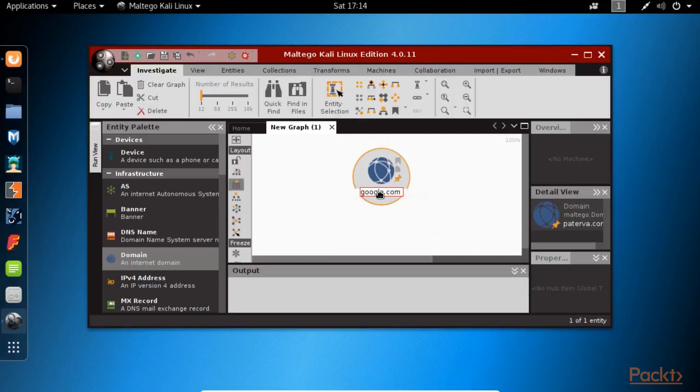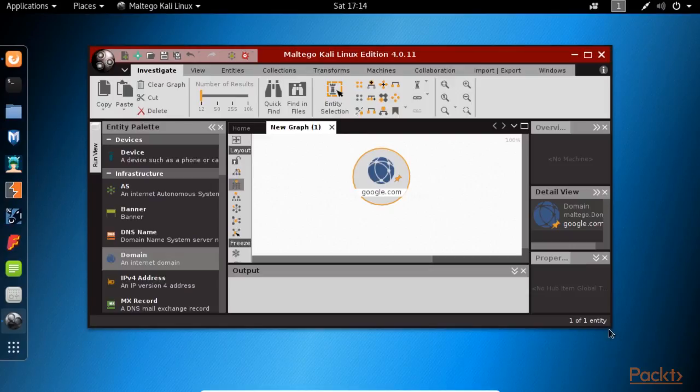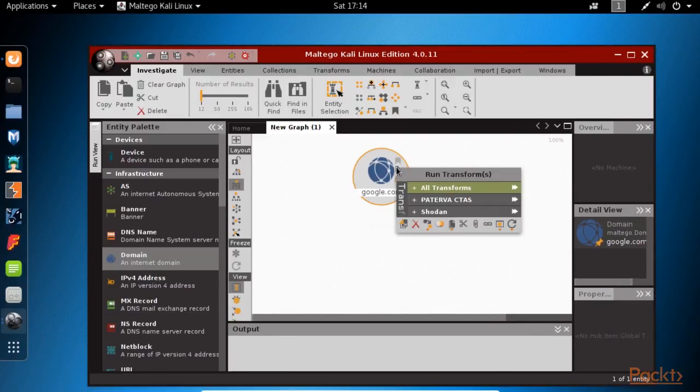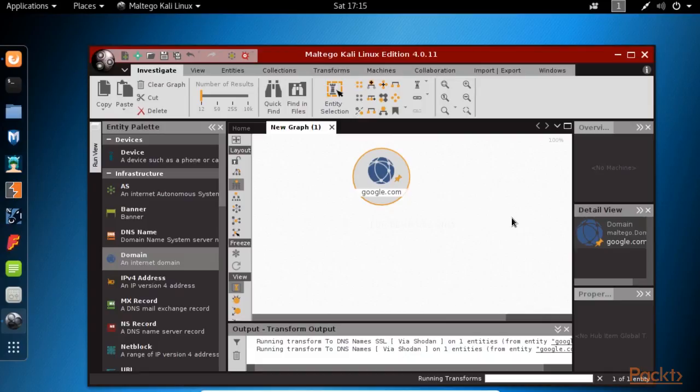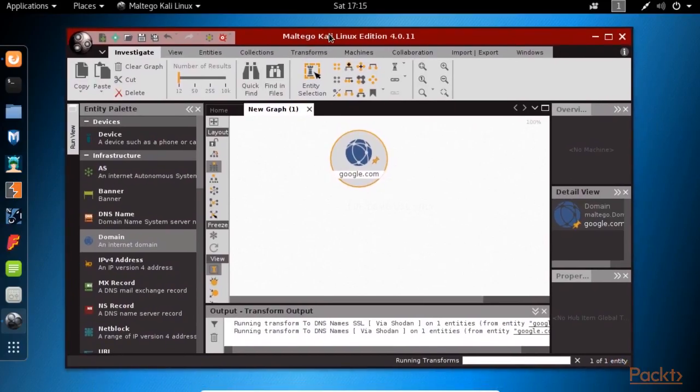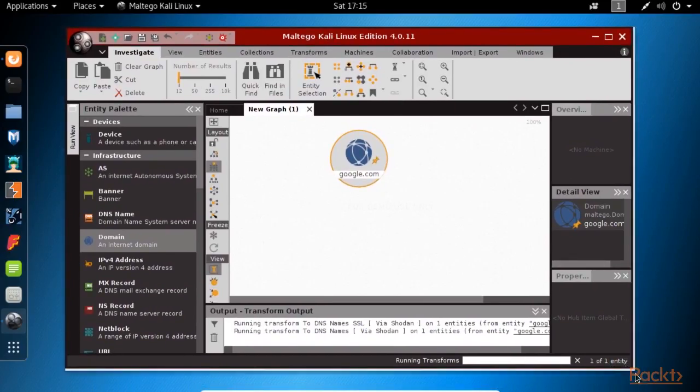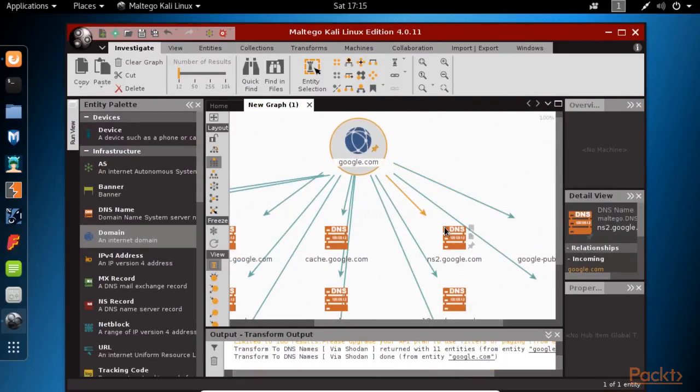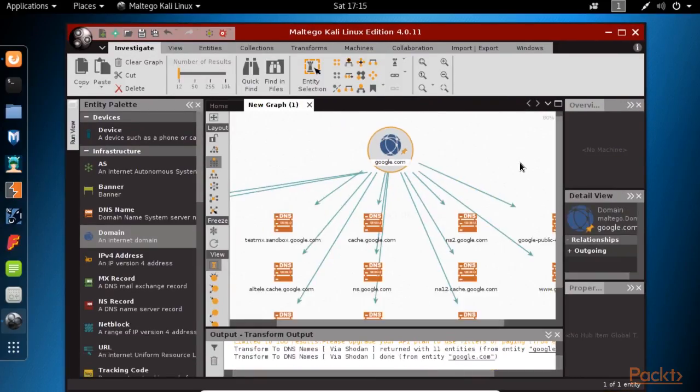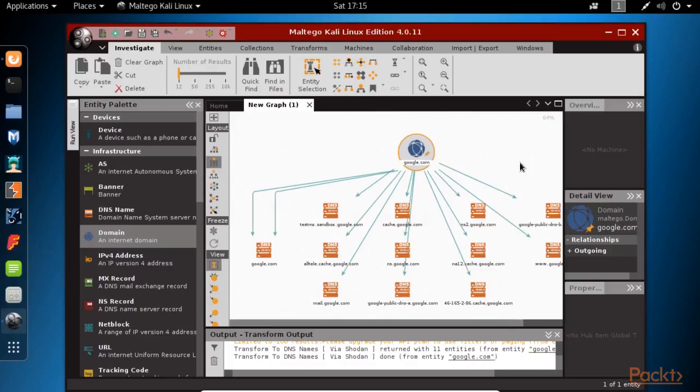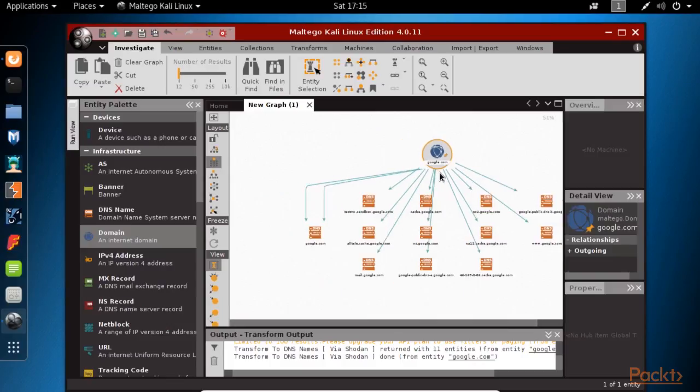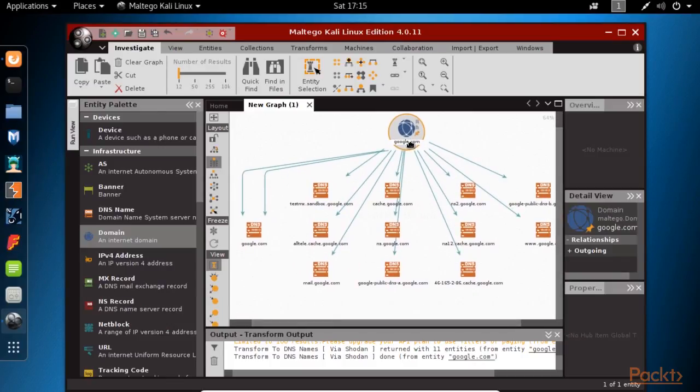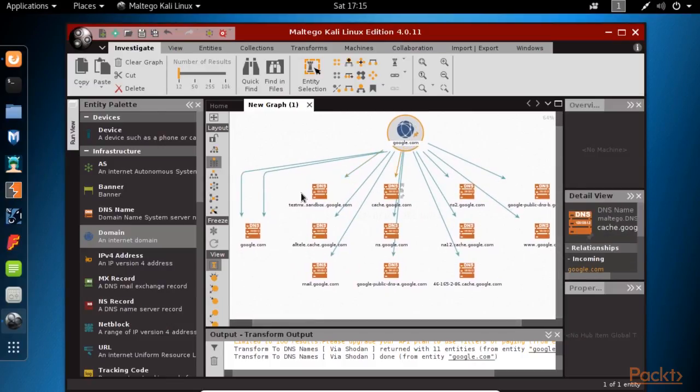Maltego uses something called transforms to build a map with information related to our entity. Let's say that I want to use the Shodan transform, which by the way is another service that can be used to search for vulnerable services or devices. Shodan is a search engine for small devices like Internet of Things devices that might be vulnerable to common or default password attacks.